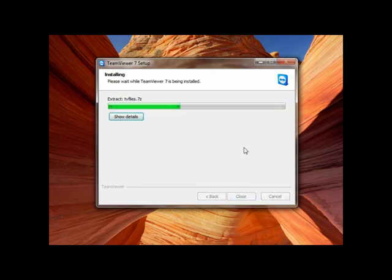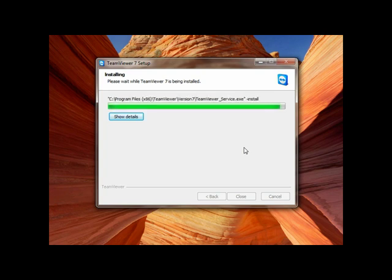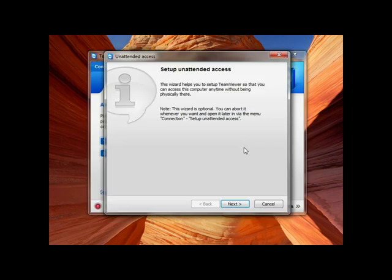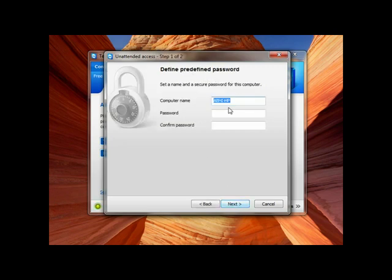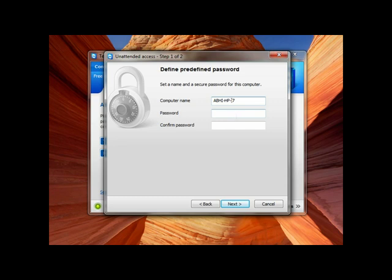I'll click next. Setup unattended access, yes, next. Computer name I7, okay, password.